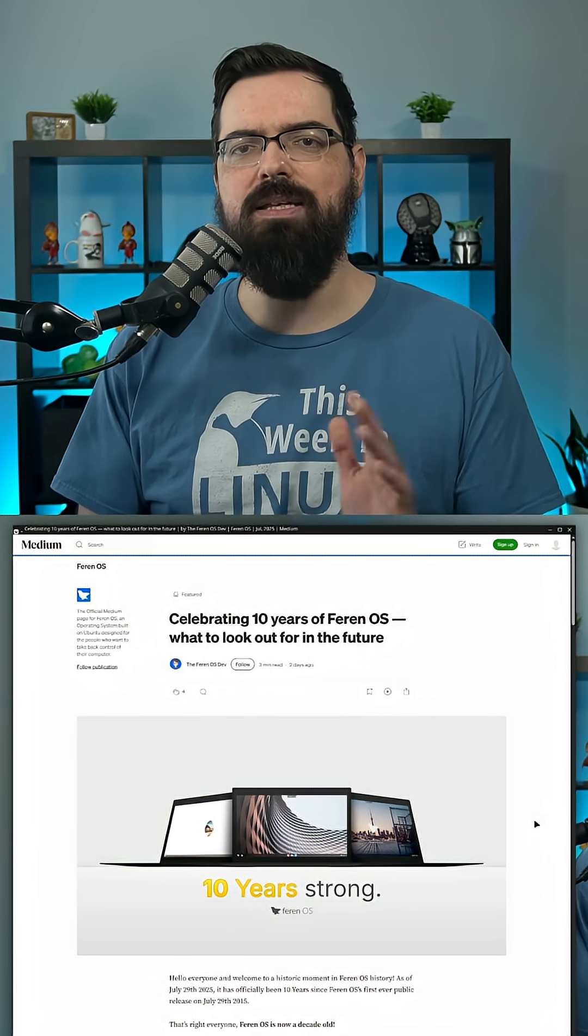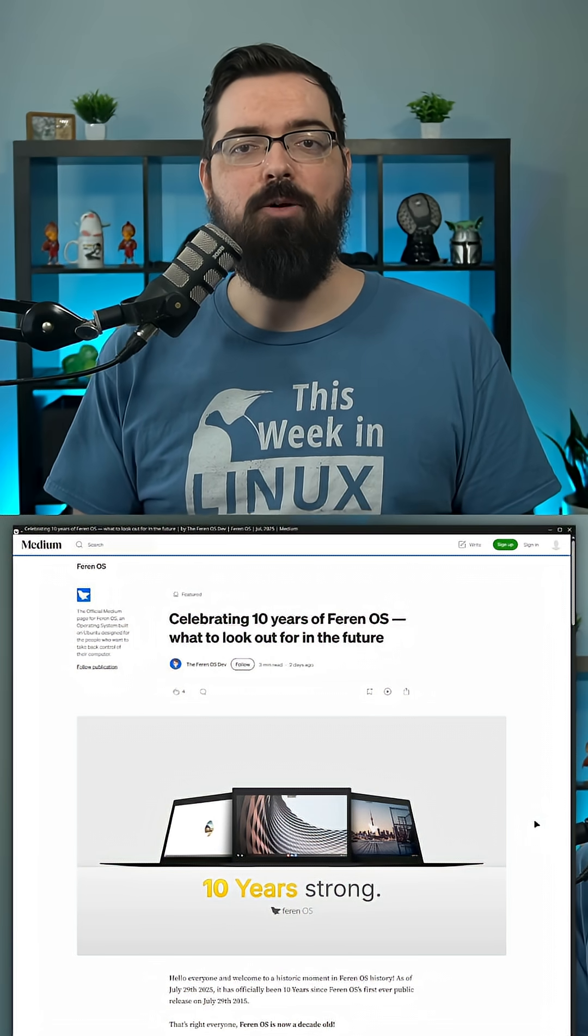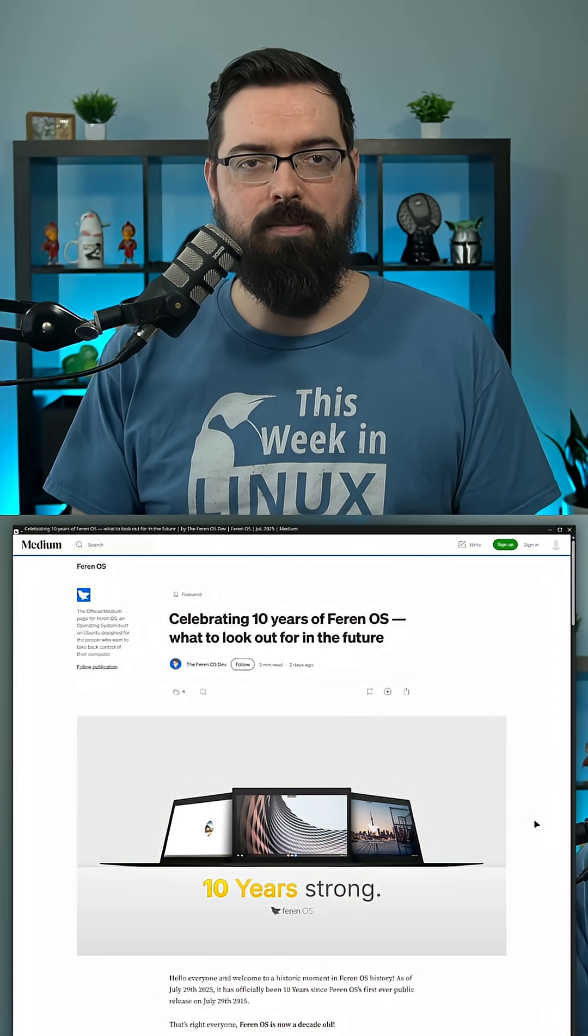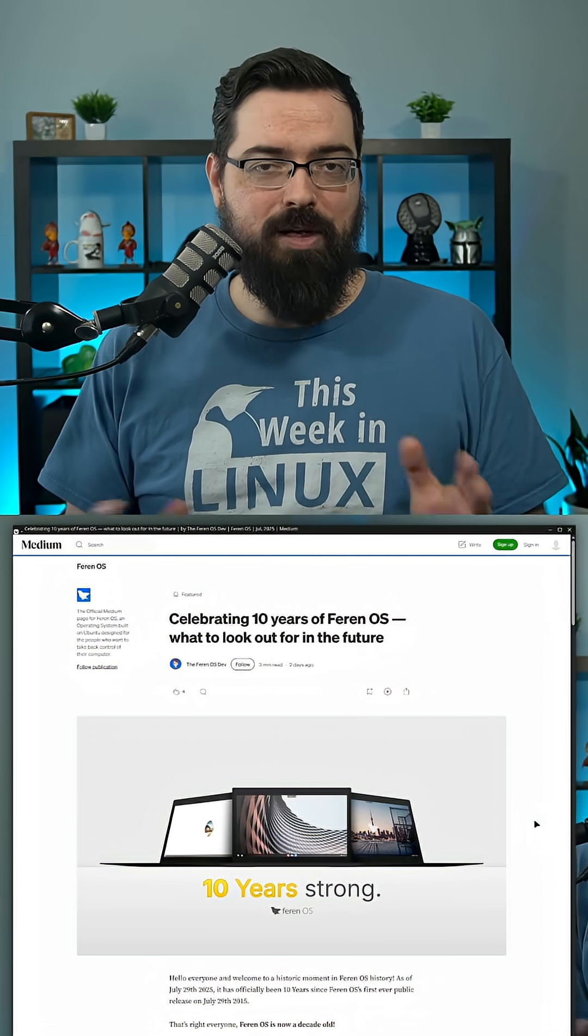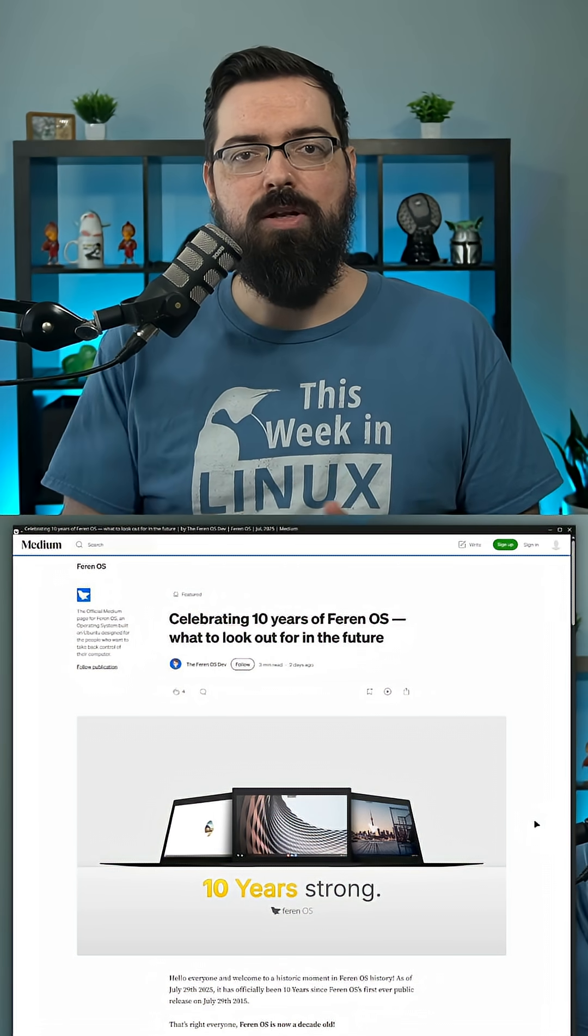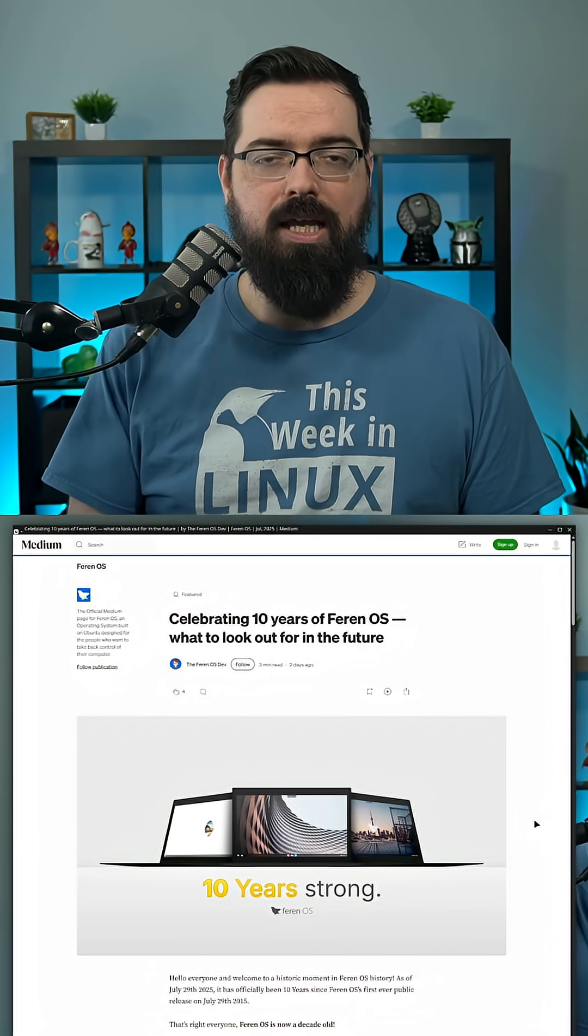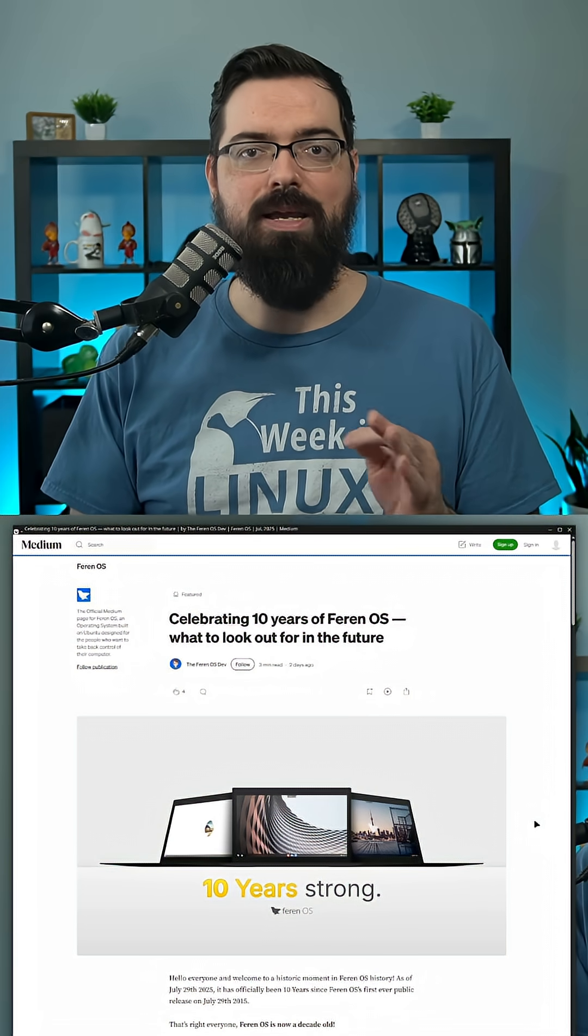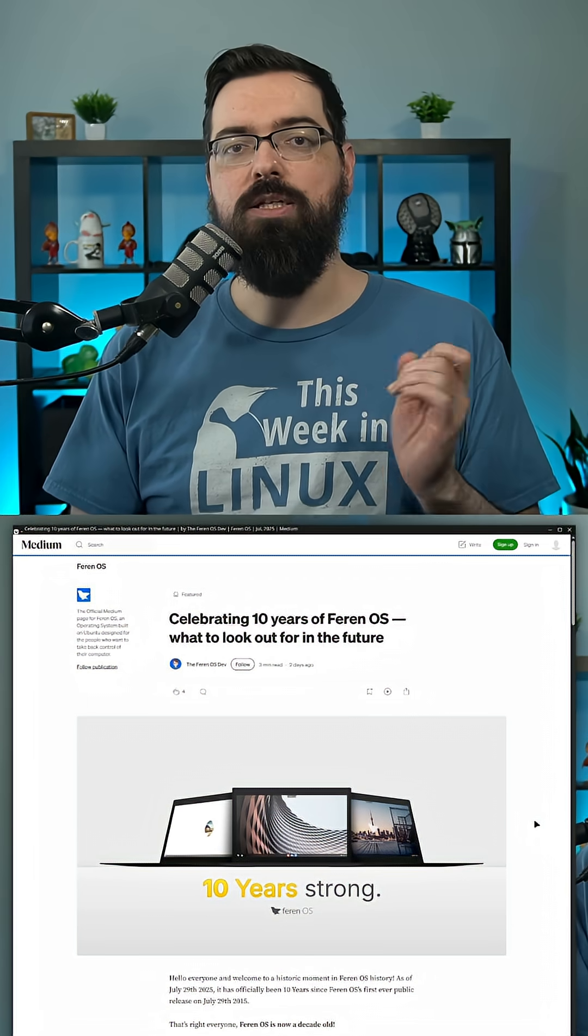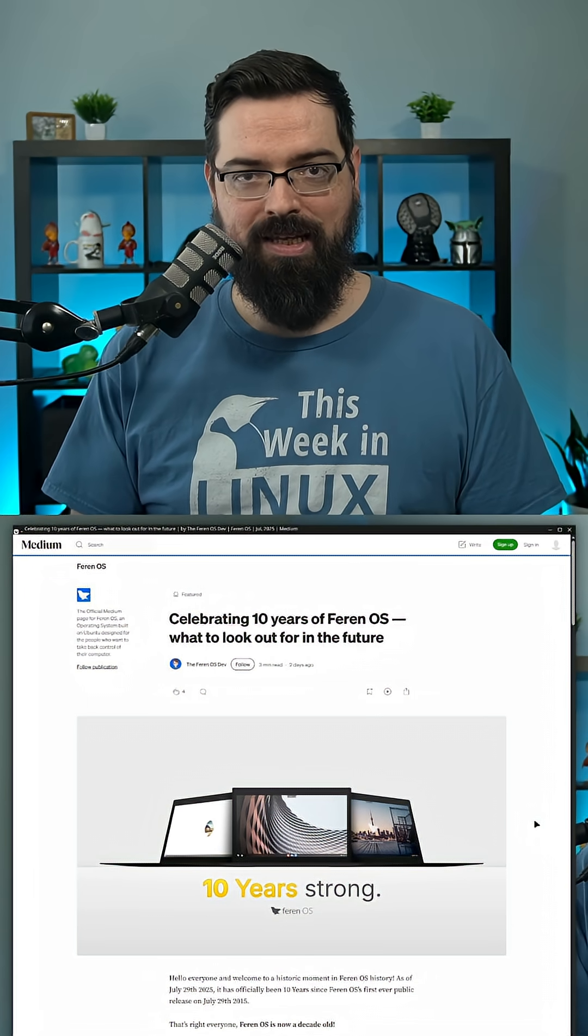But this isn't even the biggest update coming because after that, they will be doing a 10th anniversary update, which adds a full rebase of Ubuntu on Ubuntu 24.04 rather than the 22.04, which is currently running. Also KDE Plasma 6, a new icon set made from scratch for Inspire 4.0, new default apps, and a new login screen.